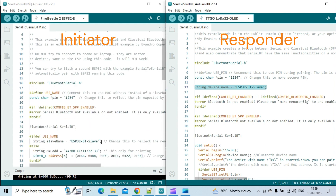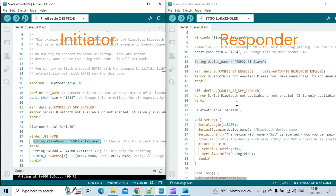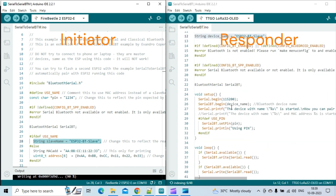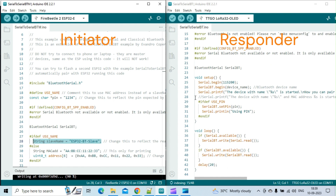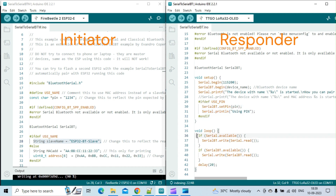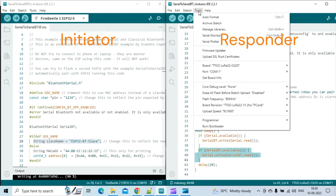It is important to ensure that the responder's name is accurately mentioned in both sketches. Any errors in the responder's name could cause issues with the Bluetooth connection between the initiator and the responder. Just like before, I will now upload the sketch of the responder without any modification. The responder also prints the message received over Bluetooth to the serial monitor. Likewise, the message to be sent over Bluetooth to the initiator can be sent by typing on the serial monitor connected to the responder's serial port.